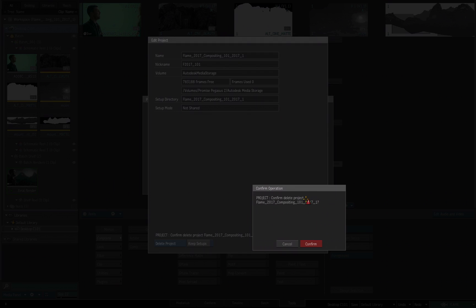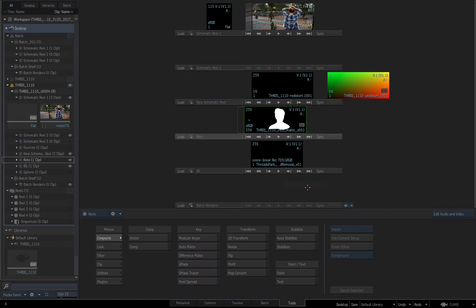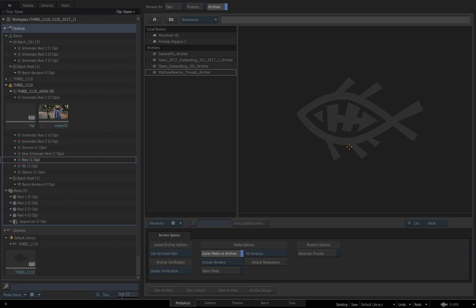It's going to ask me, are you sure you want to do this? Remember, you cannot undo this. Choose Confirm, and that project is now deleted. I will close this, and now we're looking at the other project that I just opened. But I'm going to go back to the Media Hub once again.